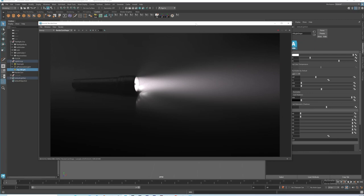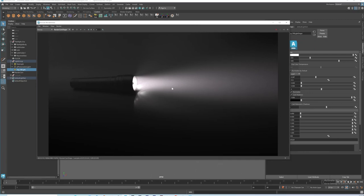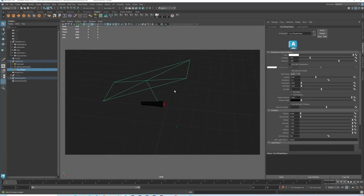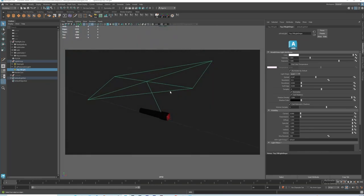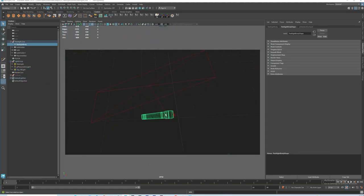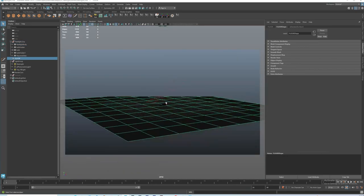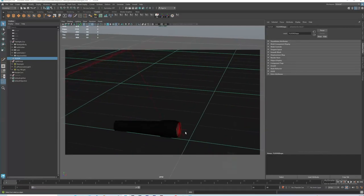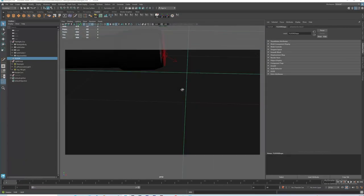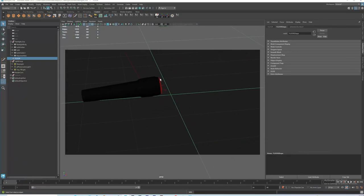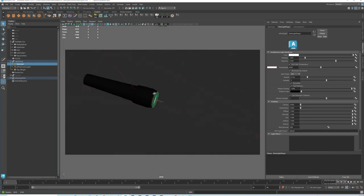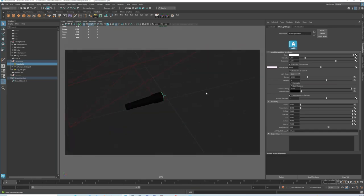So this is how the render came out. You can see we have some noise here, but that's okay — we can fix it later. So let me show you how I did everything. We have this light here that we use just to illuminate the flashlight itself, and I have a simple plane here. This is the light we use to create that fog effect.